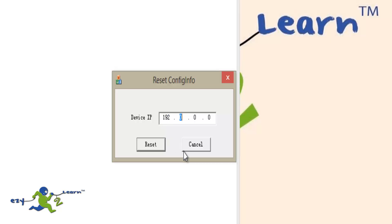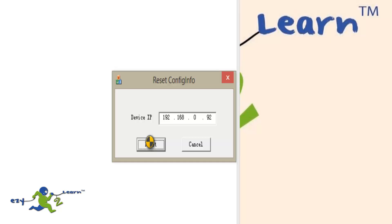All I need to do is punch in the camera's IP address, which is 192.168.0.92, and after this I'm going to click on Reset. This software is going to access the camera directly — no need to open a browser or anything. You can use this in case you cannot access your camera at all.